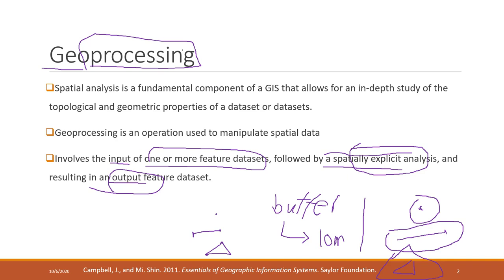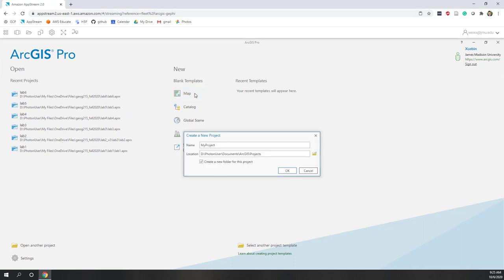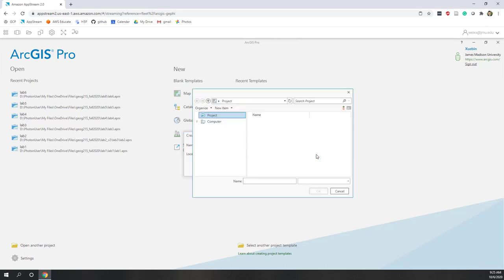These spatial analyses are the most important part of ArcGIS and are called geoprocessing. Before we get started, let's create a project in ArcGIS Pro so you can follow along with demos to better understand these spatial analyses. Let's open a new template and call it Lecture Seven — this is not a lab, so we call it Lecture Seven.